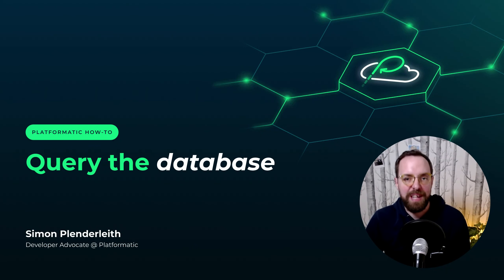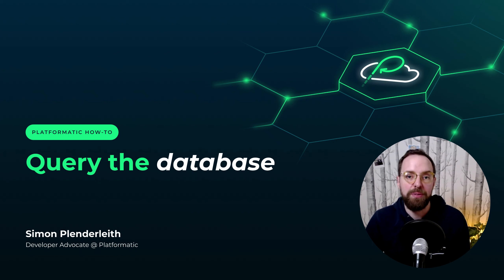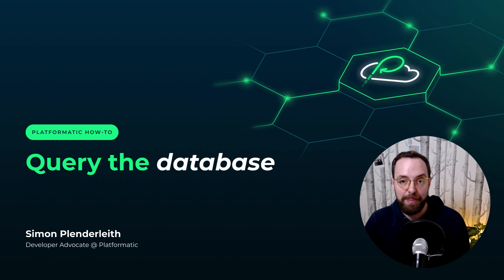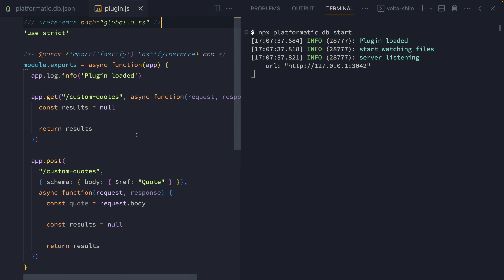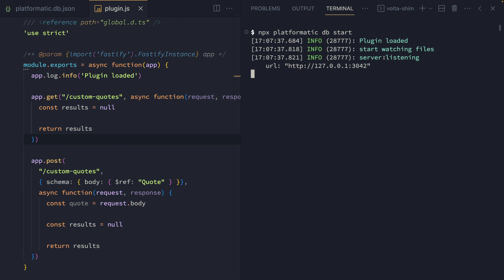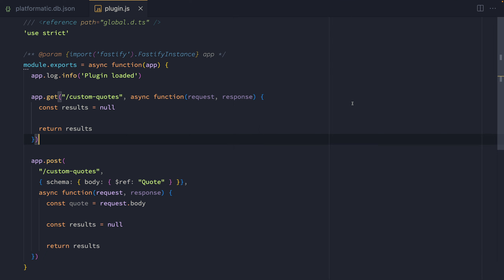The Platformatic SQL Mapper is integrated into PlatformaticDB apps. In this video, we'll learn how to use the SQL Mapper and its querying features to interact with our database. We have a Platformatic app using PlatformaticDB with a plugin file that has a couple of empty API routes where we're going to integrate the SQL Mapper. The server is up and running in the terminal, so let's start with retrieving some entities using the find method.